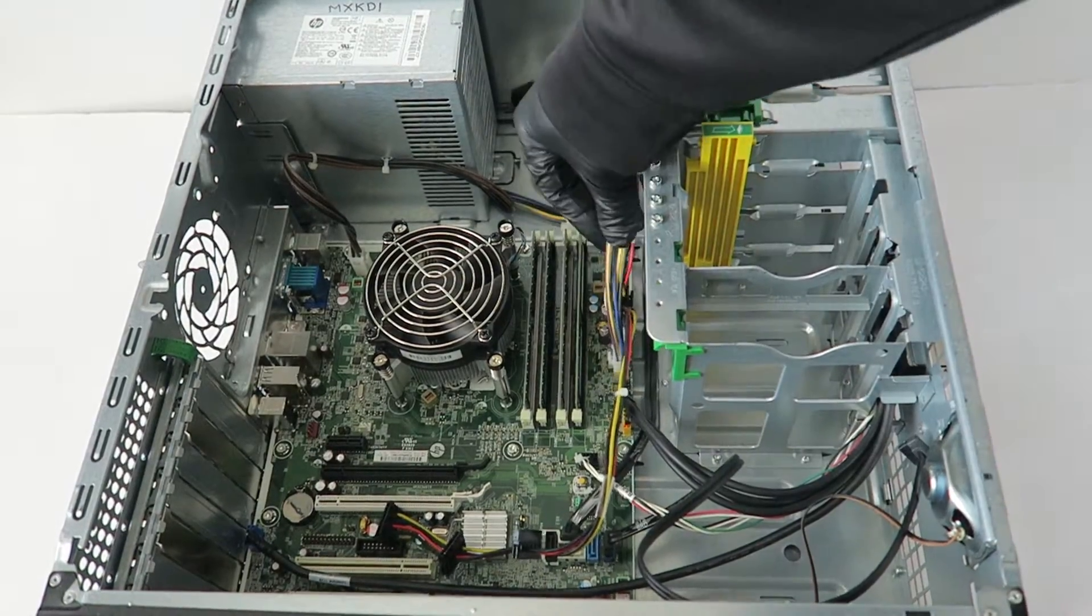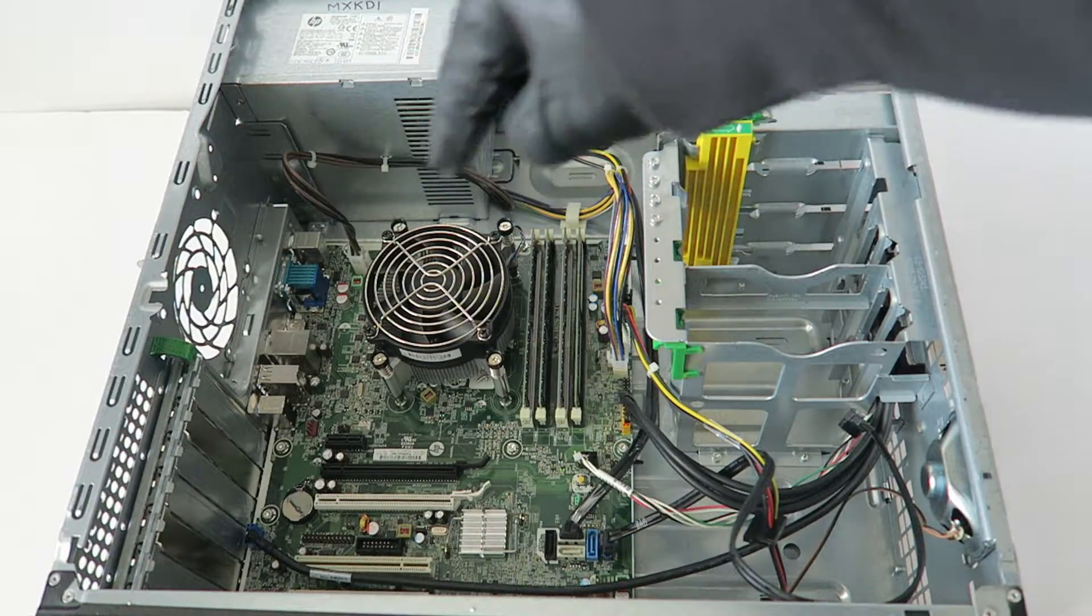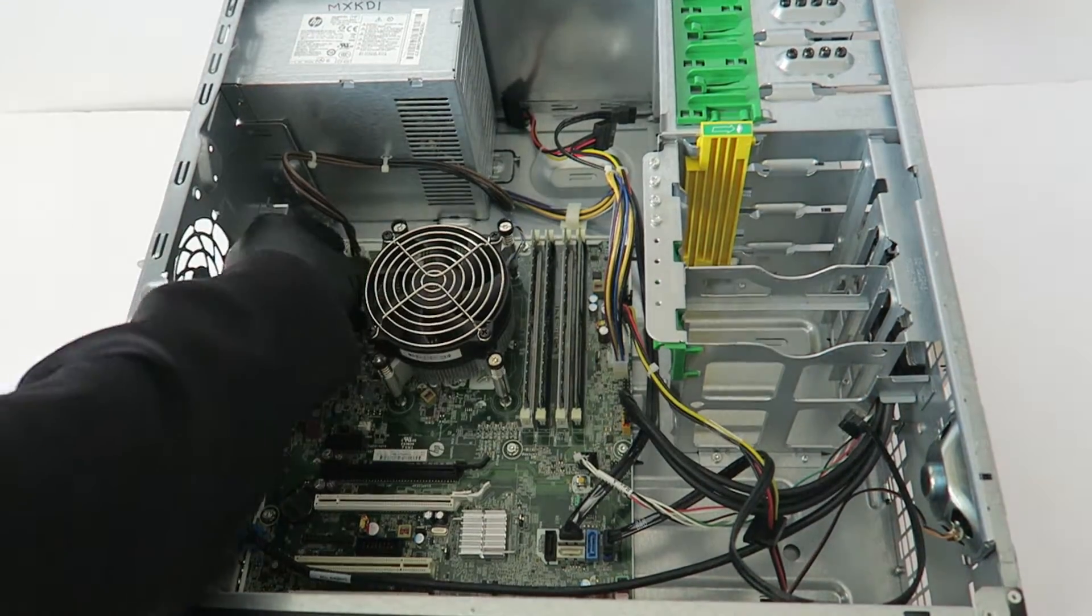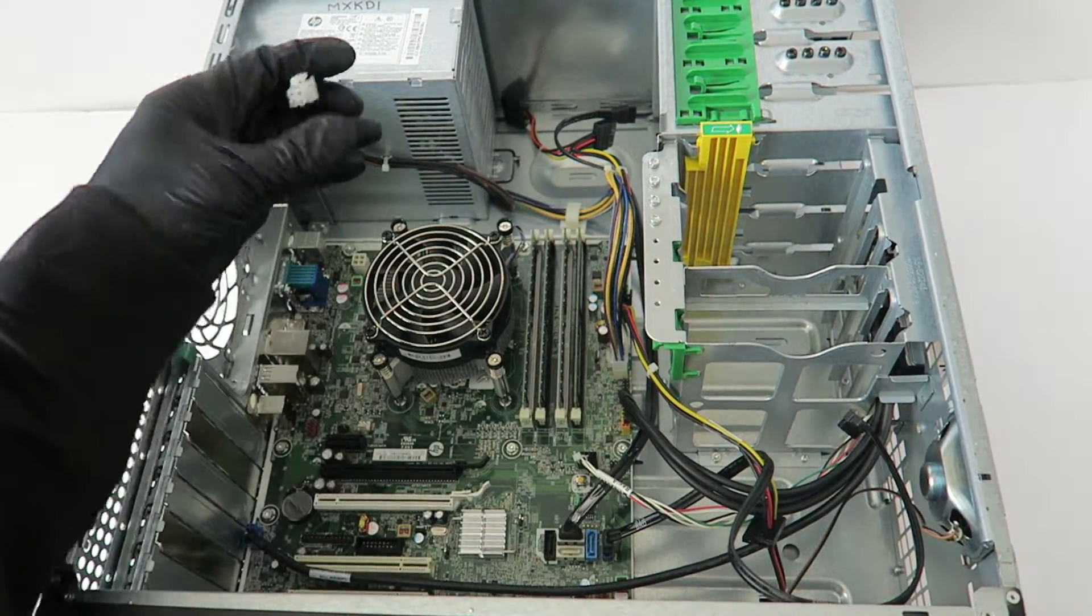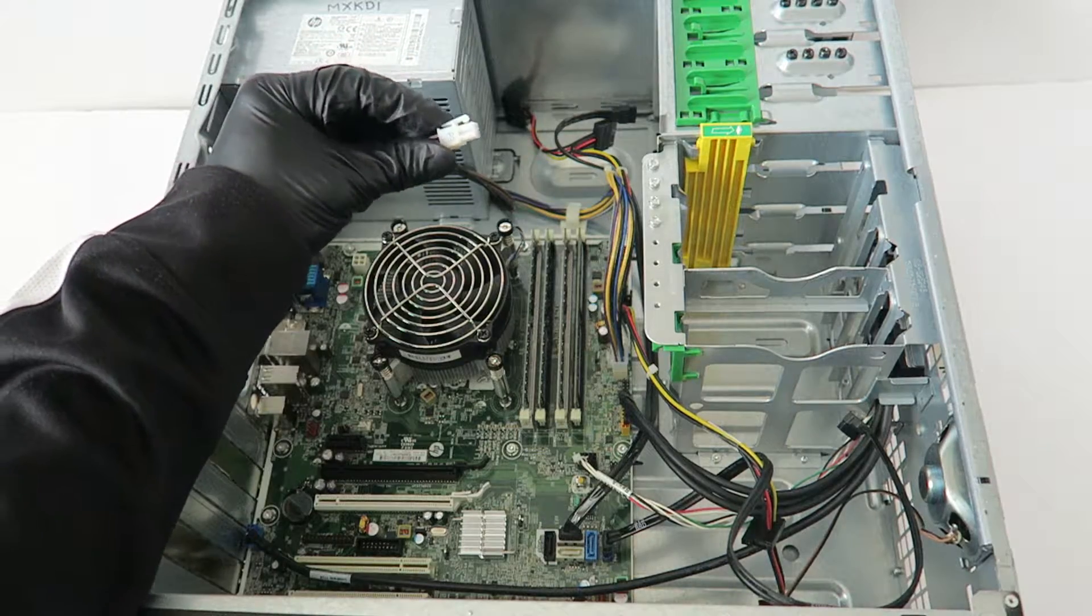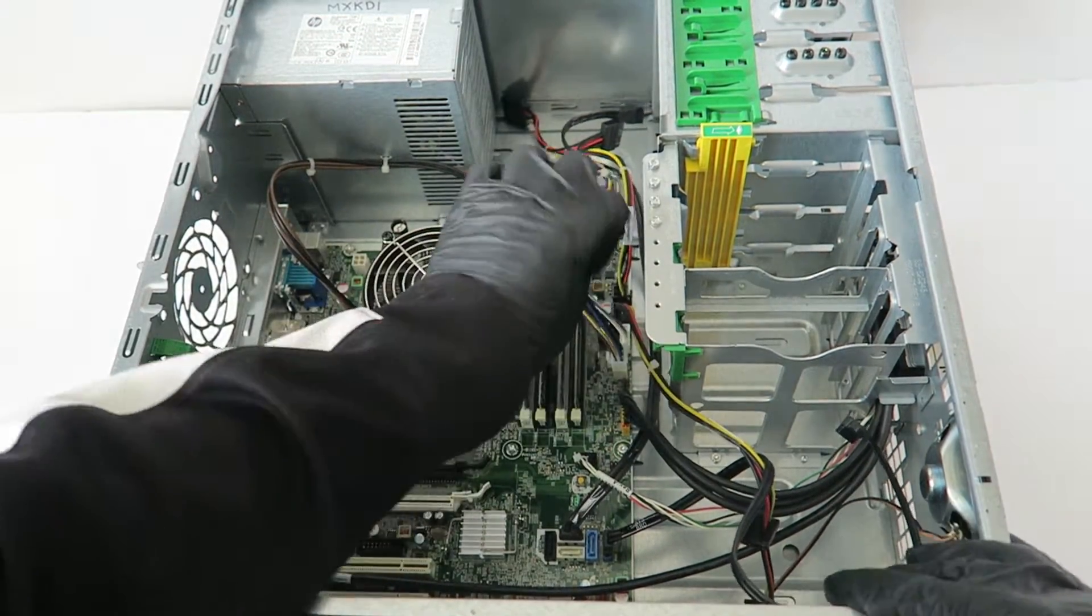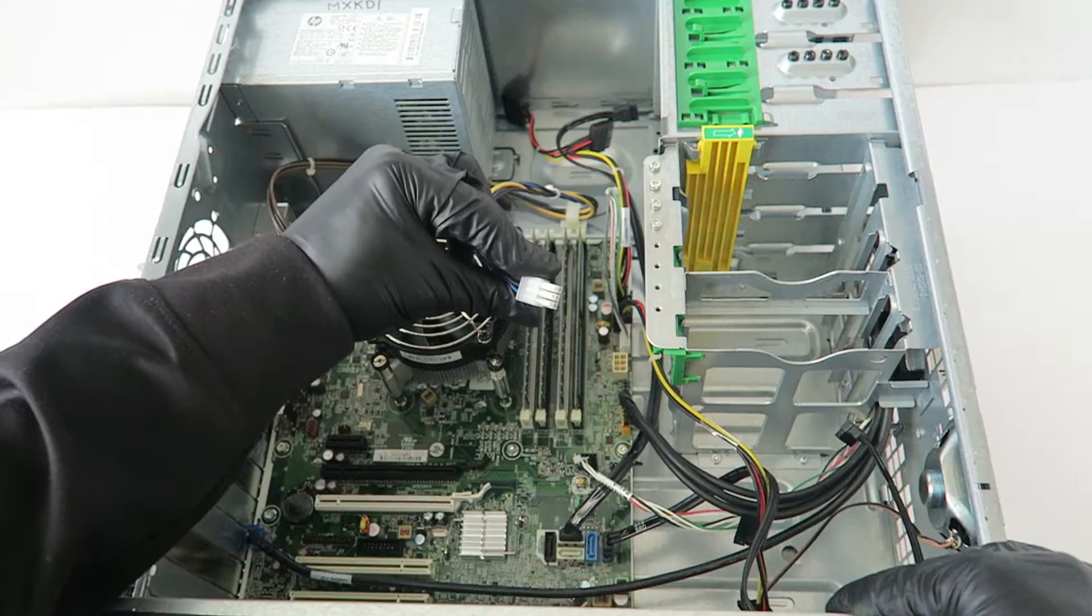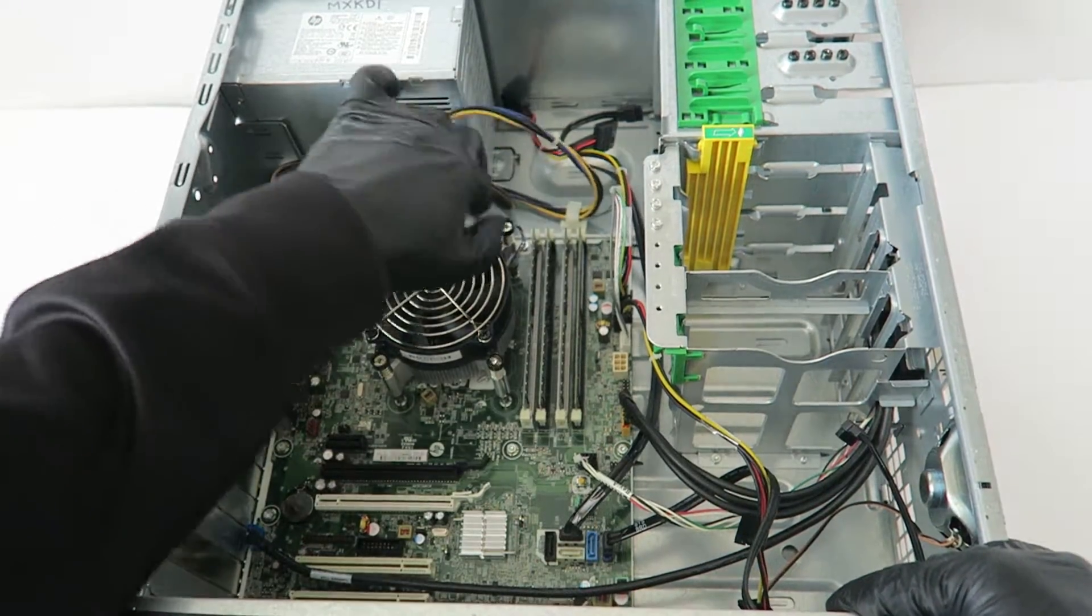So now disconnect the four pin for the CPU power. And it's got a little secure clip that you press on right here to release the lock. Same with the six pin power.